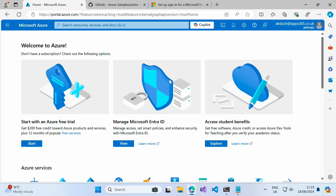If you've not watched those videos already, you will have to pop back and follow those before you can attempt this video to be able to configure an identity provider.